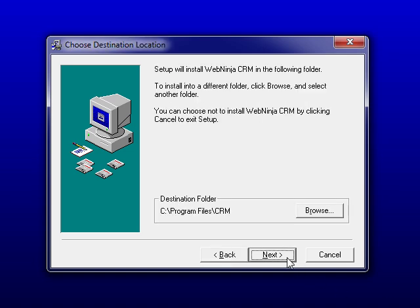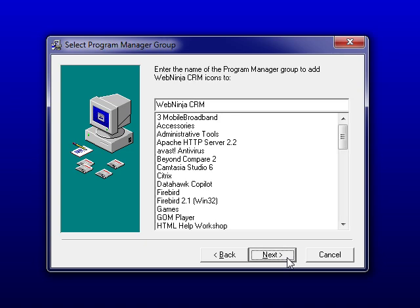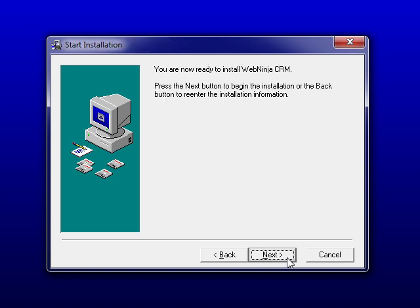The program is normally stored under your program files folder. If necessary you can change the name of the program manager group that will appear on your start menu. However in most cases you will simply click the next button.